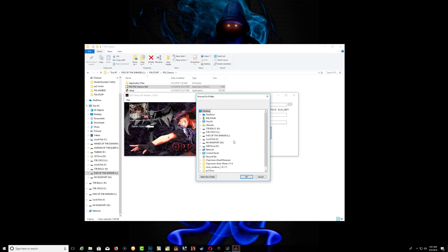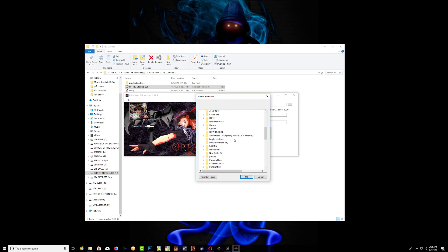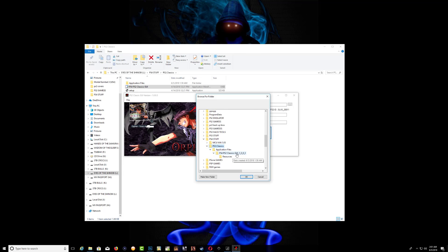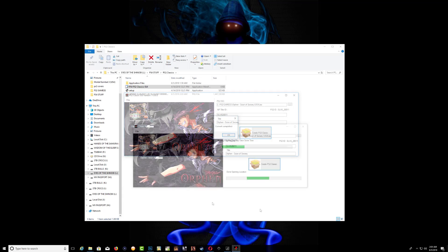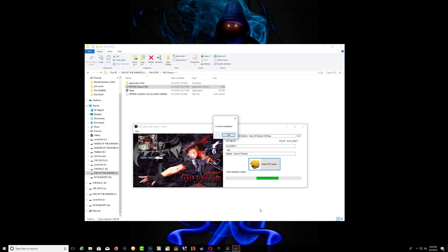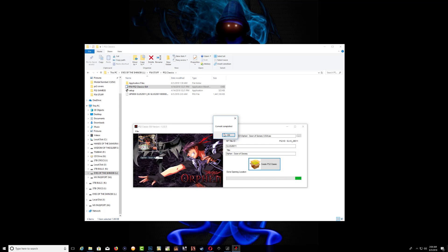It's going to ask you where you want to save the game, so choose wherever you want to save it. Press OK to start creating the PKG. After it's done converting, you will get a message saying convert completed.